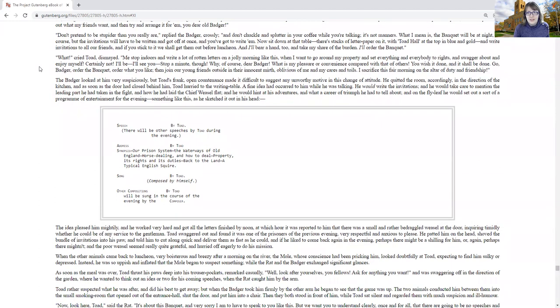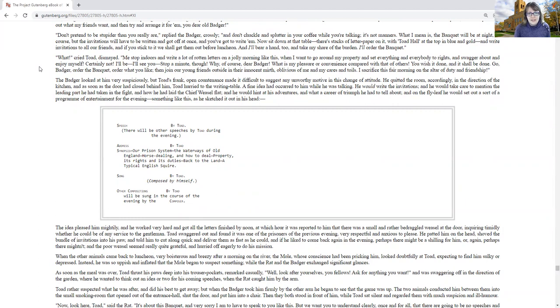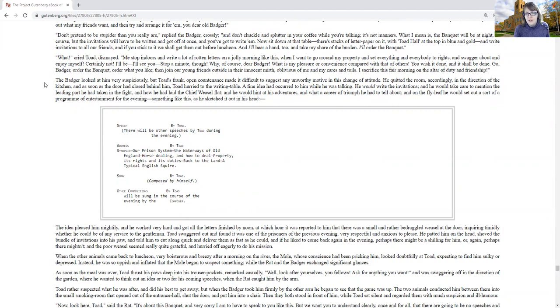What, cried Toad just make me step outdoors and write a lot of rotten letters on a jolly morning like this? Would I want to go round my property and set everything and everybody to rights and swig about an enjoyment note? Certainly not. I'll see you. Stop a minute, though. Why, of course, dear badger. What is my pleasure or convenience compared with that of others? You wish it done, and it shall be done. Go, badger. Order the banquet. Order what you like, and then join our young friends outside in their innocent mirth, oblivious of me and my tears and toils. I sacrifice this fair morning on the altar of duty and friendship.